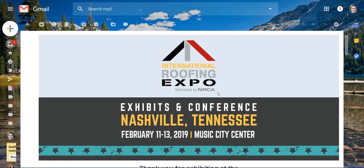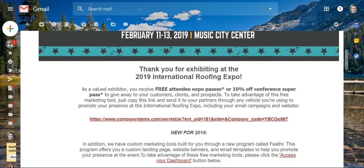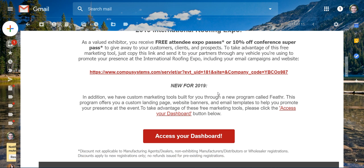Once you open the email, it should look something similar to this. So when you're ready to access your dashboard, you'll click here.